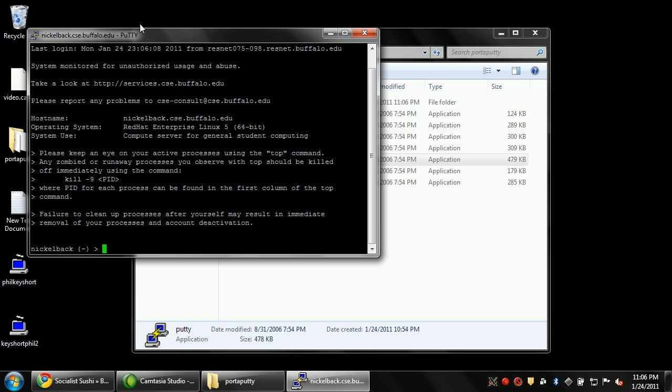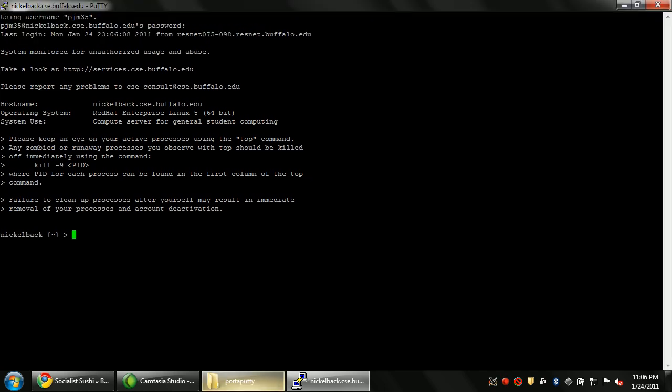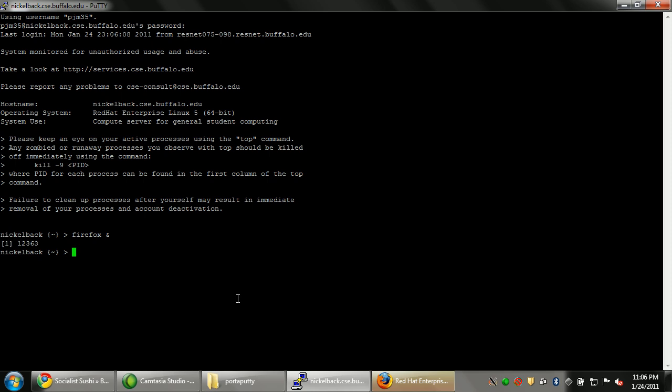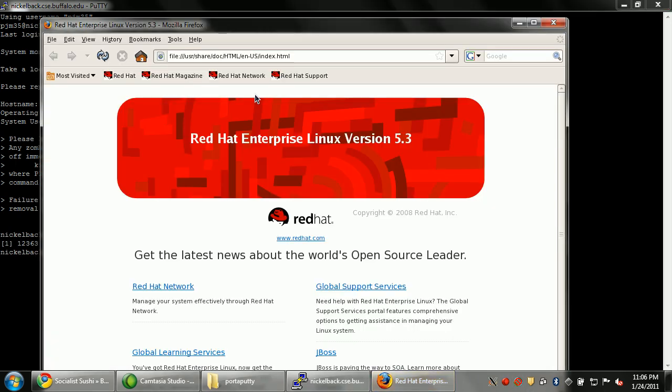So what does this mean? If I type in something like Firefox and I put an ampersand, meaning keep the process alive and go back to the terminal, Firefox now will begin loading on the remote system. And notice how